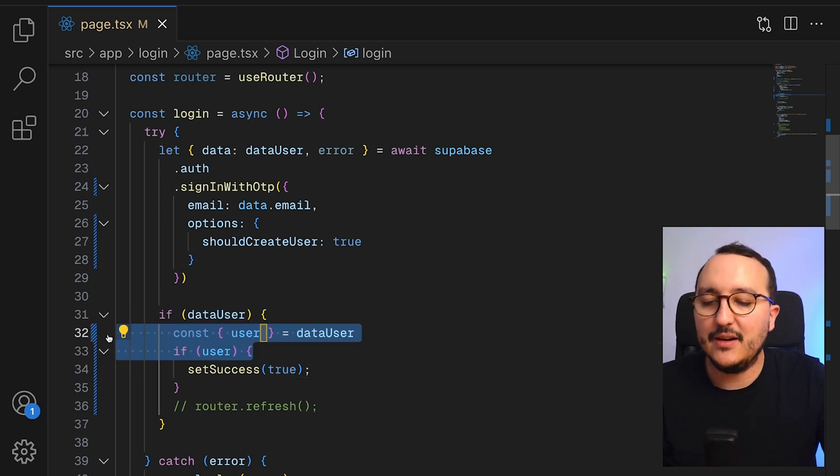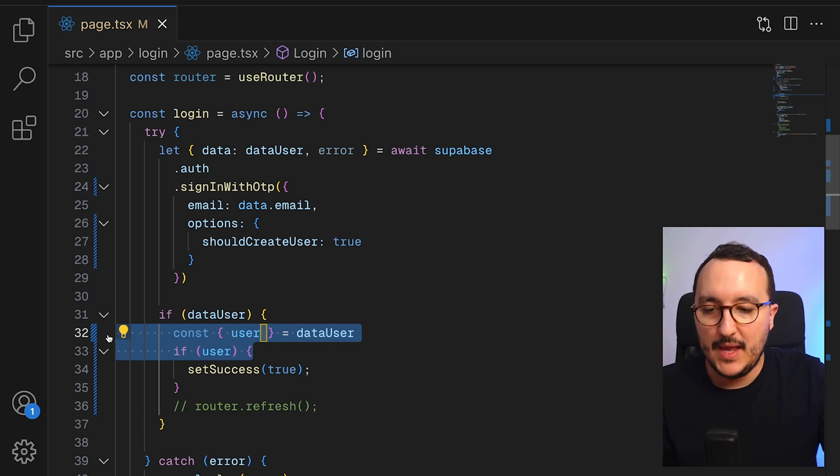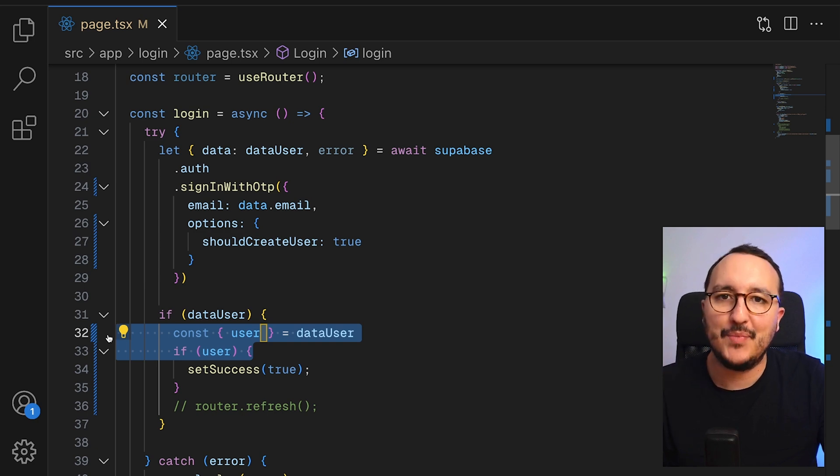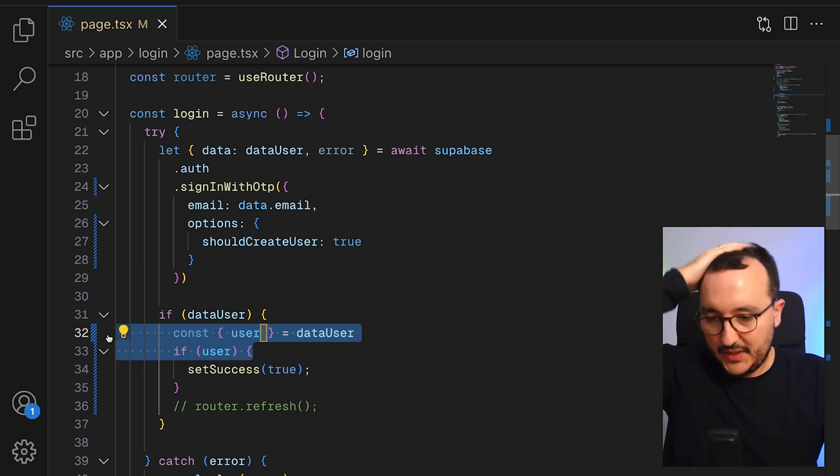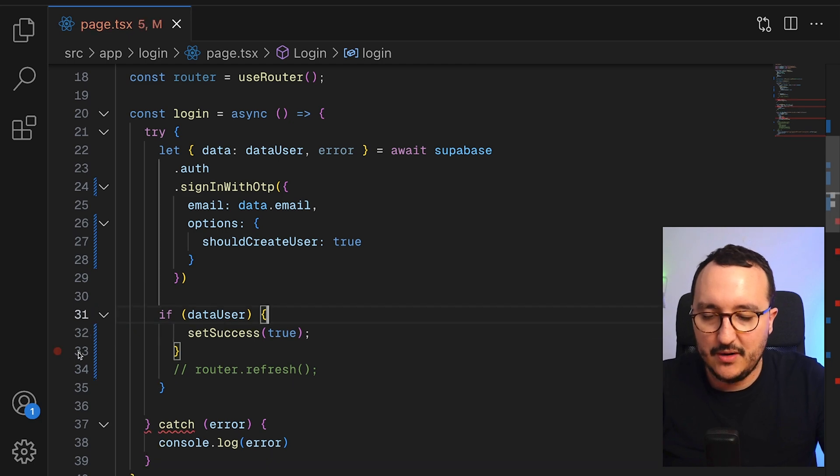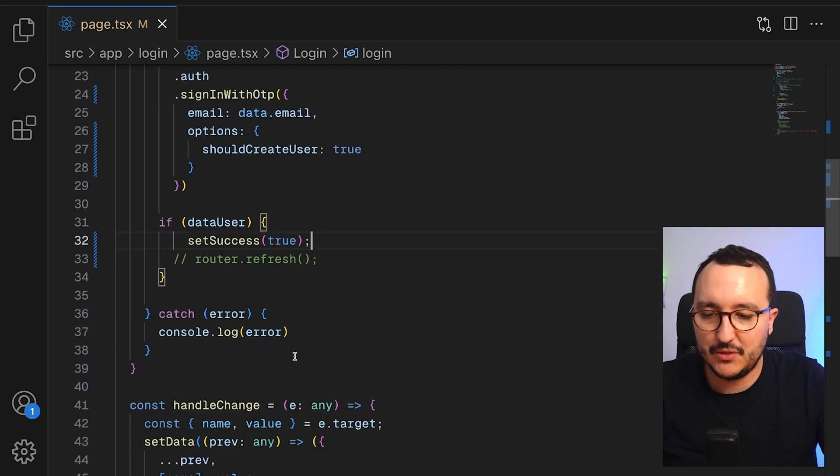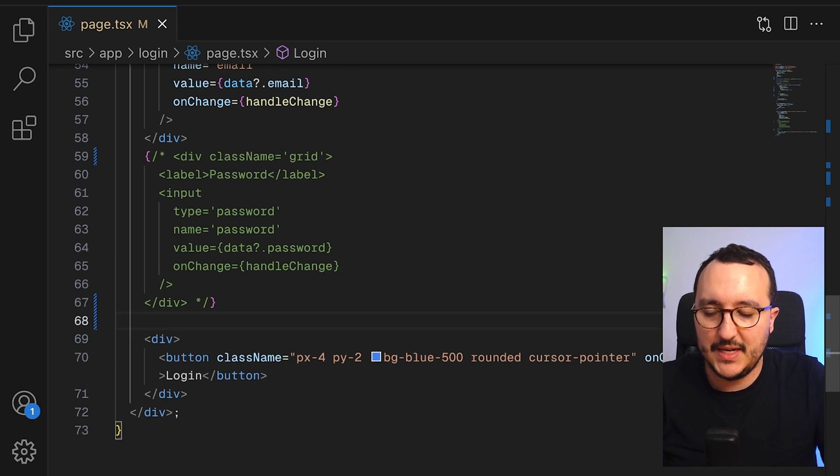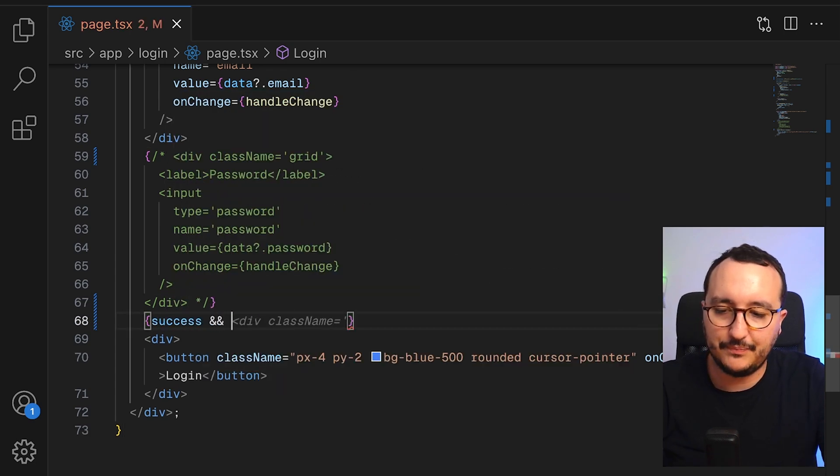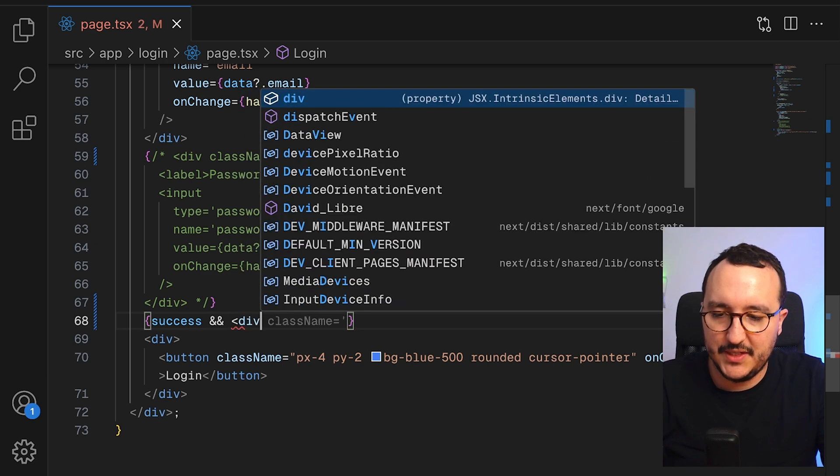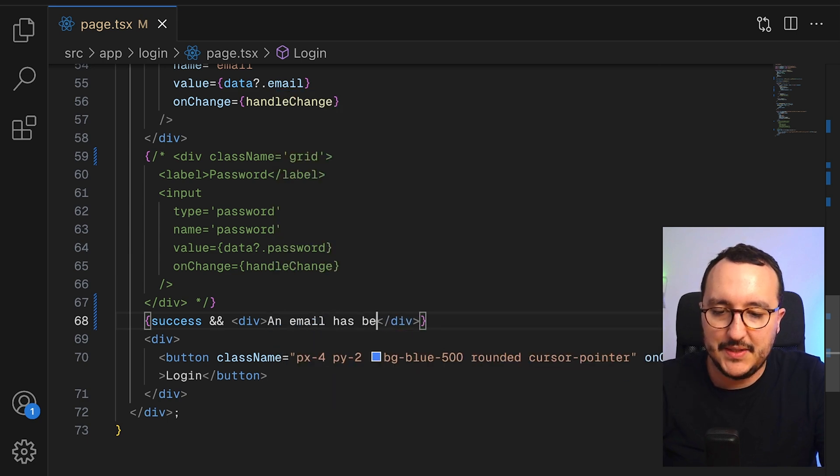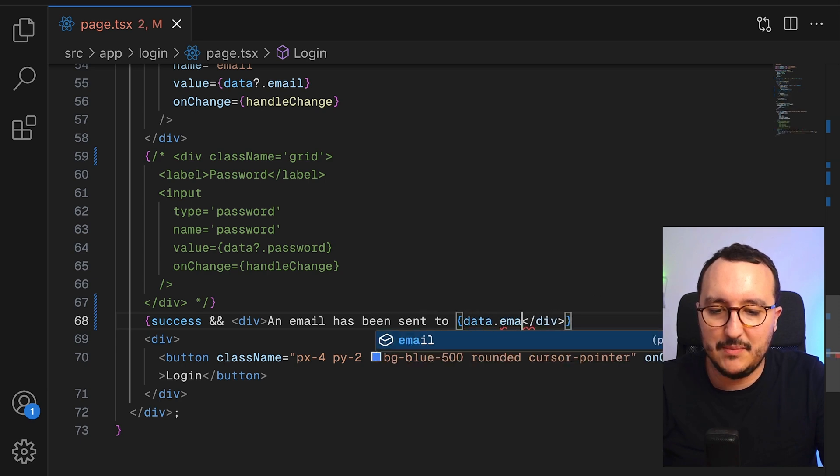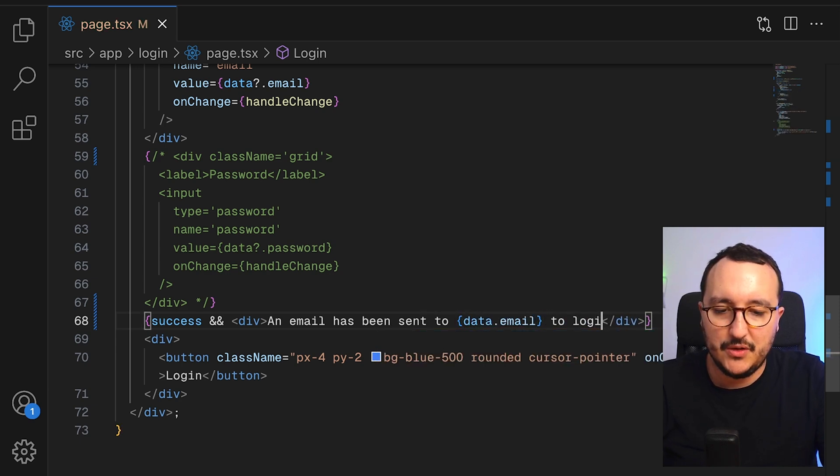But basically here we are going to receive an email to log in. And in this email, we're going to have a button that will redirect us to the app. So this is where we're going to need to work on catching the session and setting the session. Whatever is going to happen, we want to set the success on true. And down here, I'm going to say that if there is success, I would like to display a div and say an email has been sent to, and here we are going to put the data.email that we catch to log in.